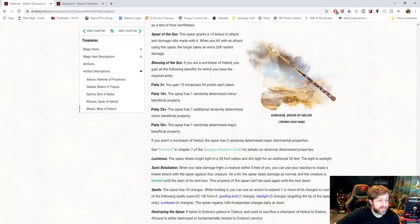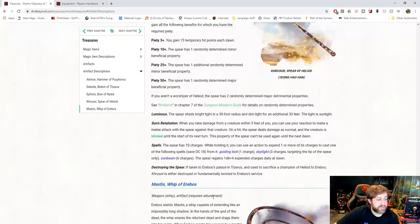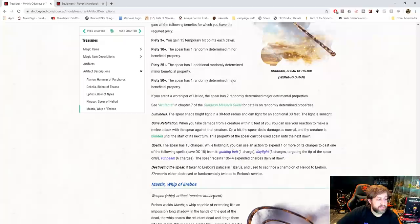It sheds light in a 30-foot radius and an additional dim light in another 30 feet. It is sunlight. Whenever you take damage from a creature within 5 feet of you, you can use your reaction to make a melee attack with a Spear against that creature. On a hit, the Spear deals damage as normal, and the creature is blinded until the start of its next turn. Once on, can't be used again until the next dawn.